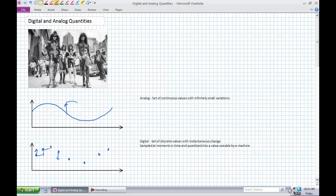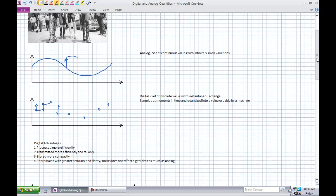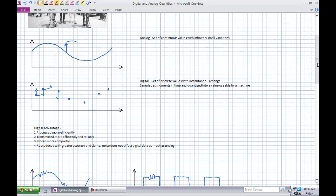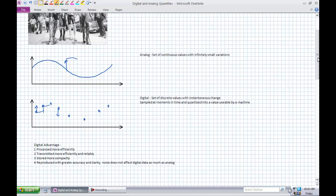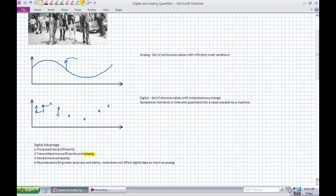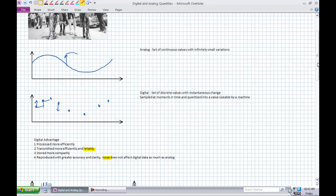Why are we changing analog to digital? Because there's a certain advantage. The main big four ones: digital data can be processed more efficiently. Number two, it can be transmitted more efficiently and reliably because you can error check that. You can store it more compactly, which we'll go into in a little bit here. And this is the big one, it can be reproduced with greater accuracy and clarity because noise, which is unwanted voltage fluctuation, doesn't affect as much.